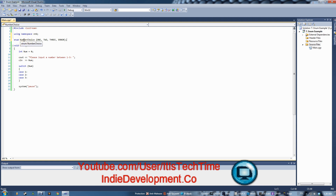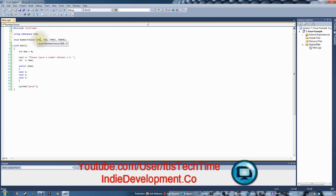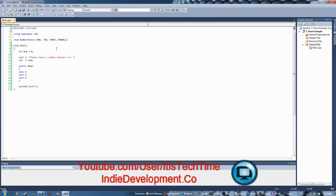If you hover over the enum type it says 'enum NumberChoice'. You don't need to include any extra libraries — it's just available. Here's a secret teachers sometimes don't tell you: if you hover over ERROR, you'll see it equals 3, and the first value ONE equals 0. So internally: ONE=0, TWO=1, THREE=2, ERROR=3. You could loop through them, but don't — use them by name instead of integers.